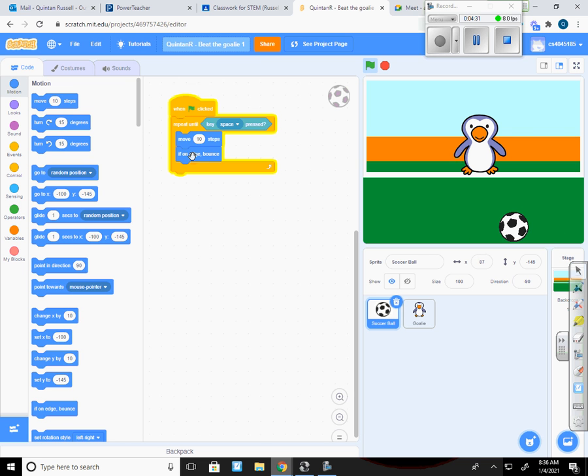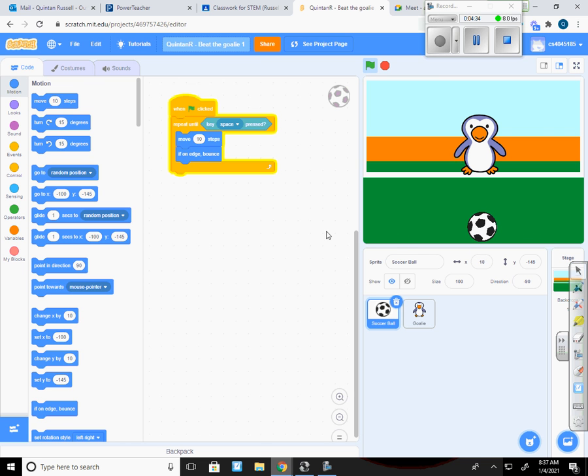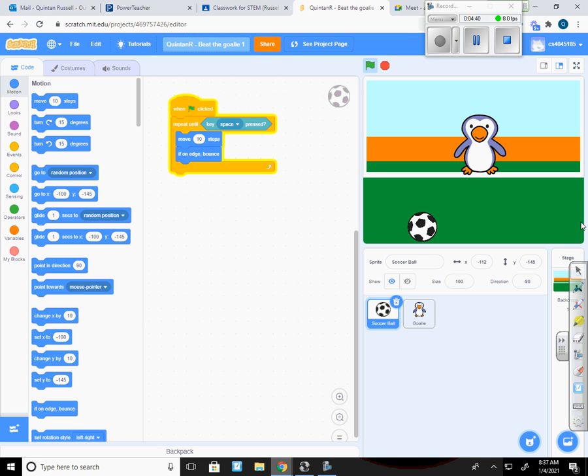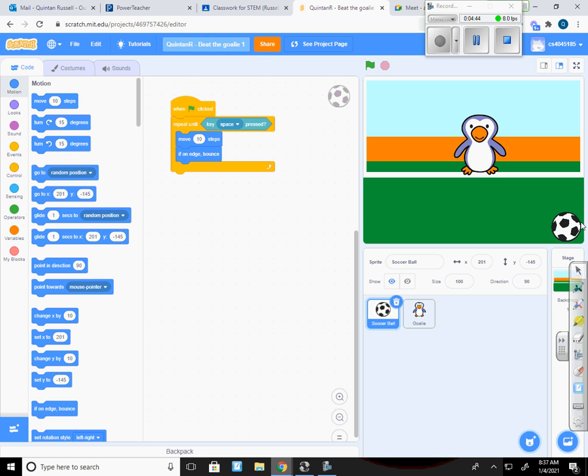Now every time it hits the edge, it bounces between the left and the right edges. So this is going to continuously do this until I hit the space bar, which stops.